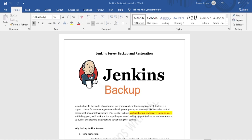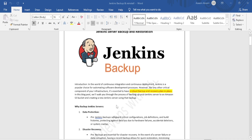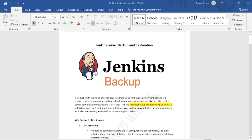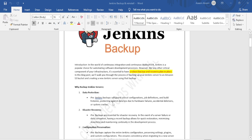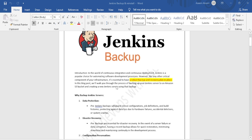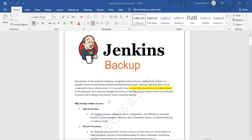Good morning, welcome back to the channel. Today we will discuss Jenkins server backup and restoration with a new Jenkins server. The reason we require Jenkins backup is that we have Jenkins on one server, using multiple pipelines for multiple projects. In a real-time scenario, we need to create a disaster recovery policy, and in that drill we will also do Jenkins server backups. The key point is that we need data protection.